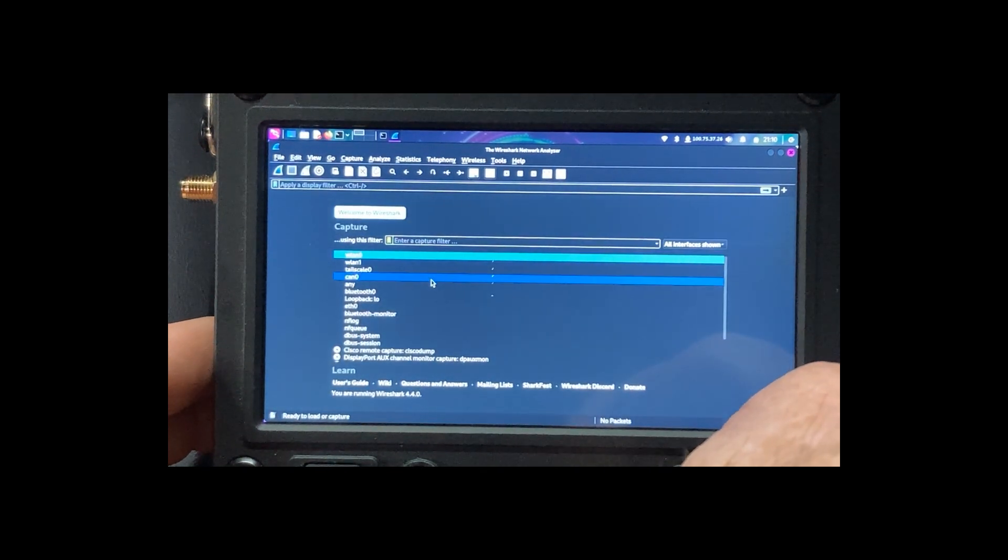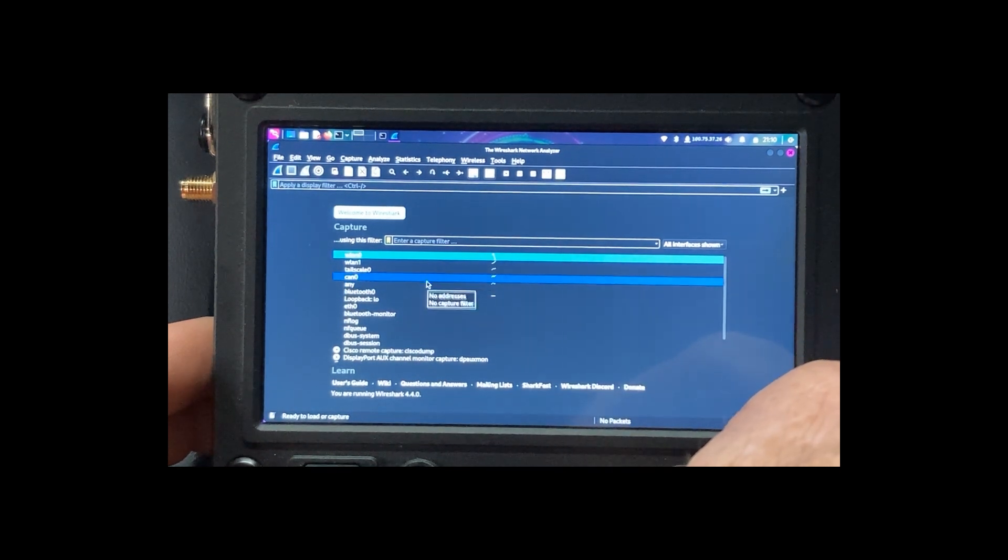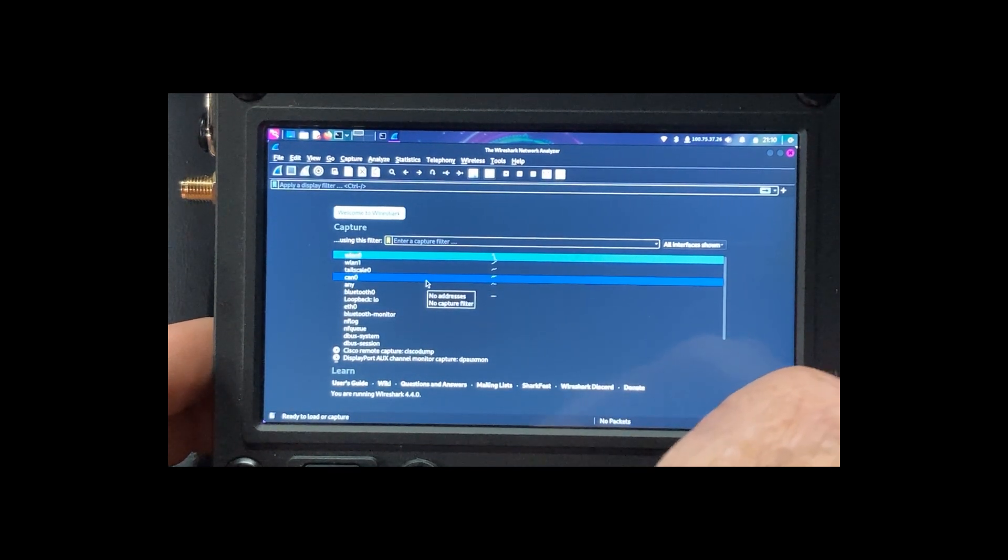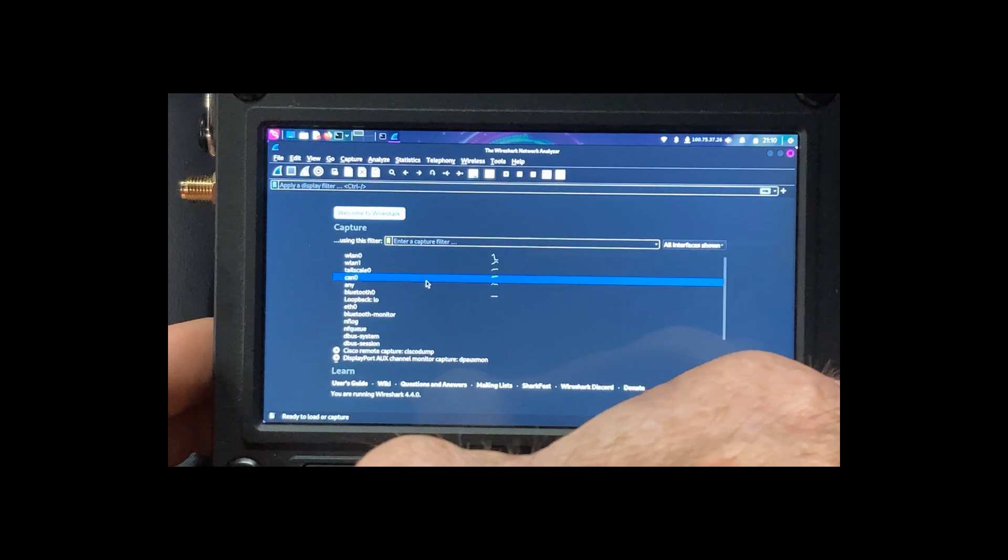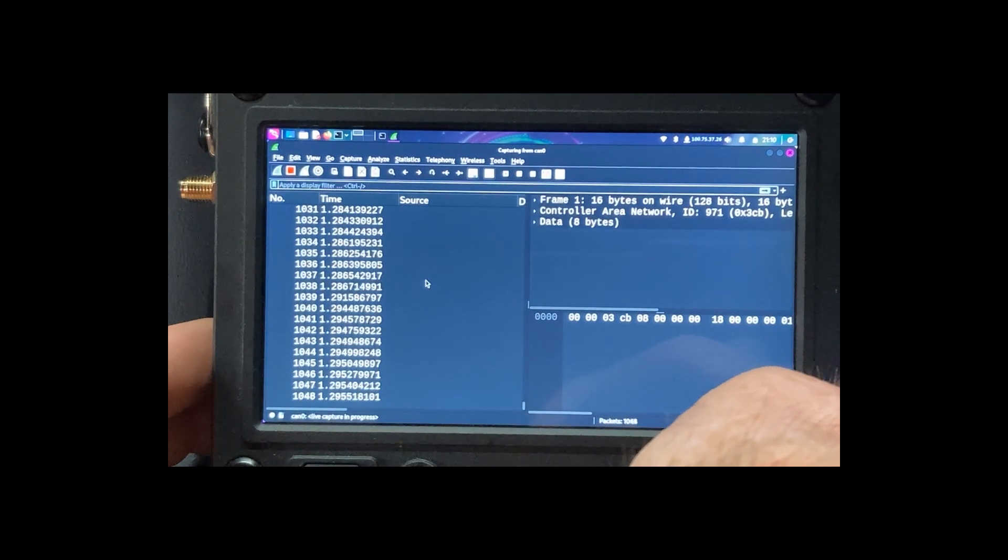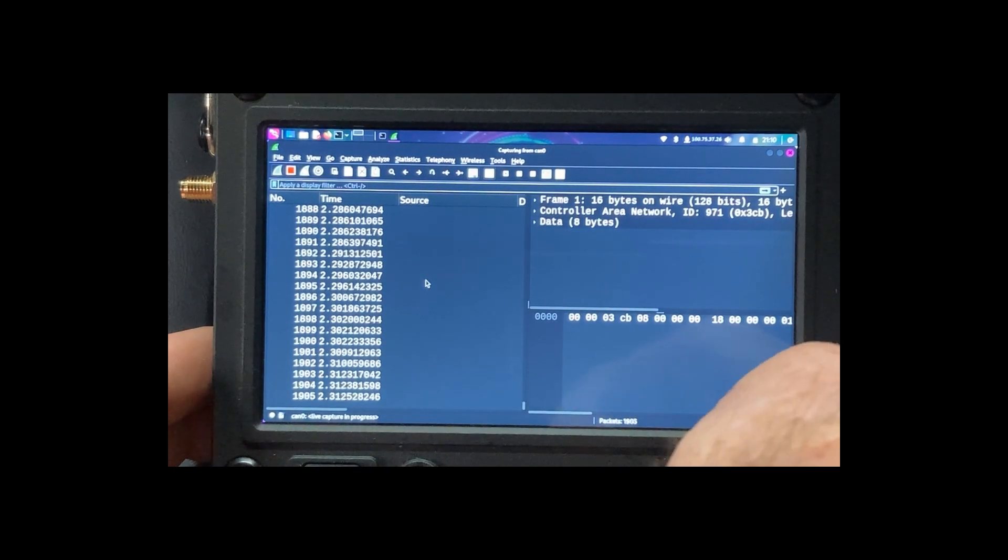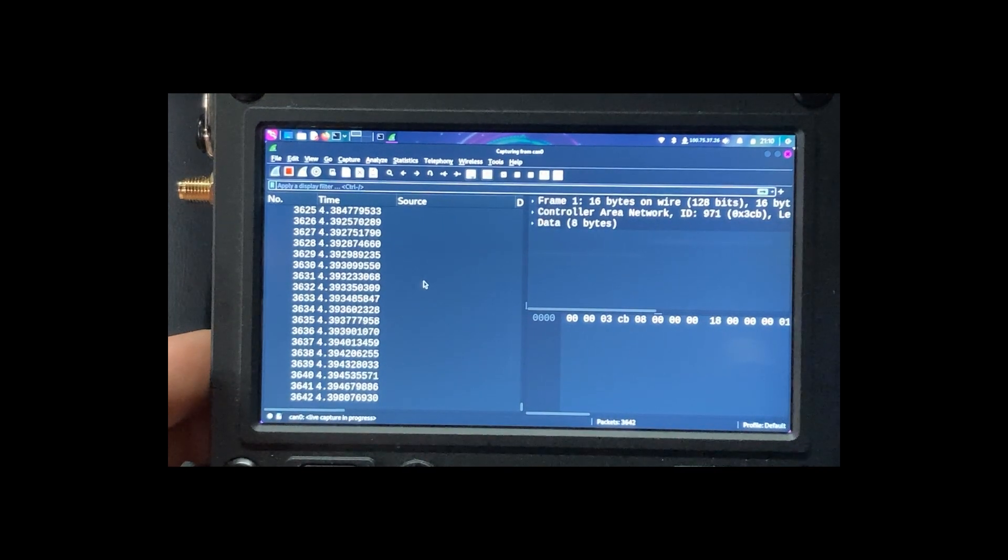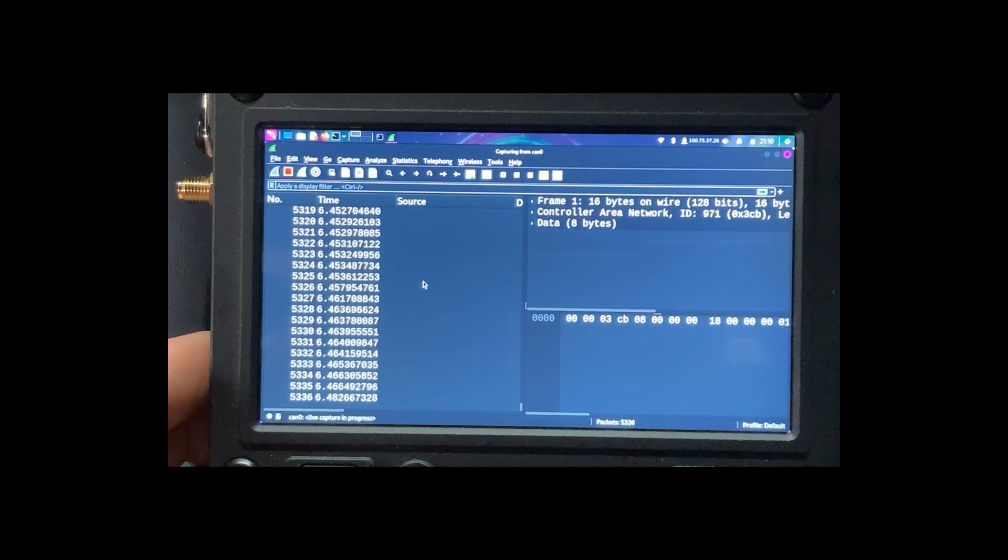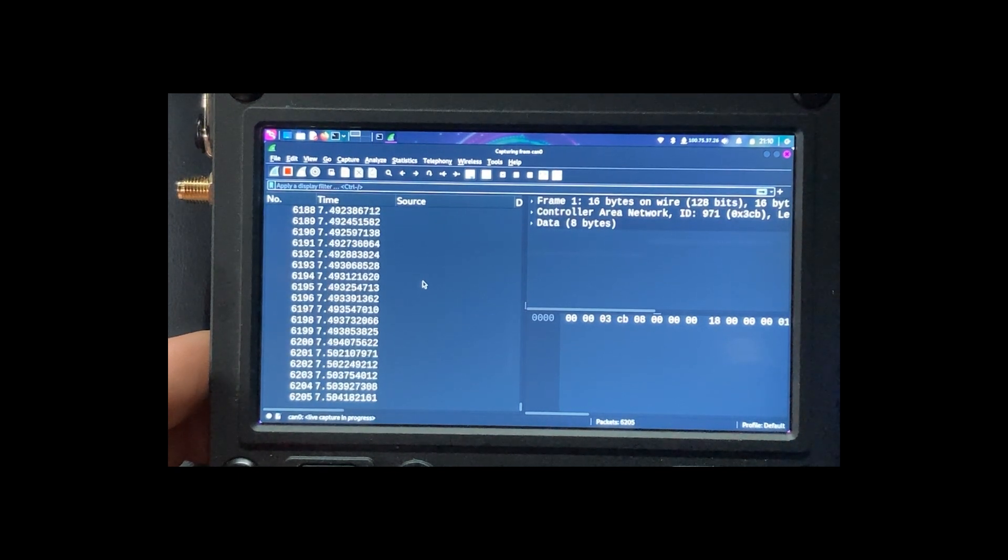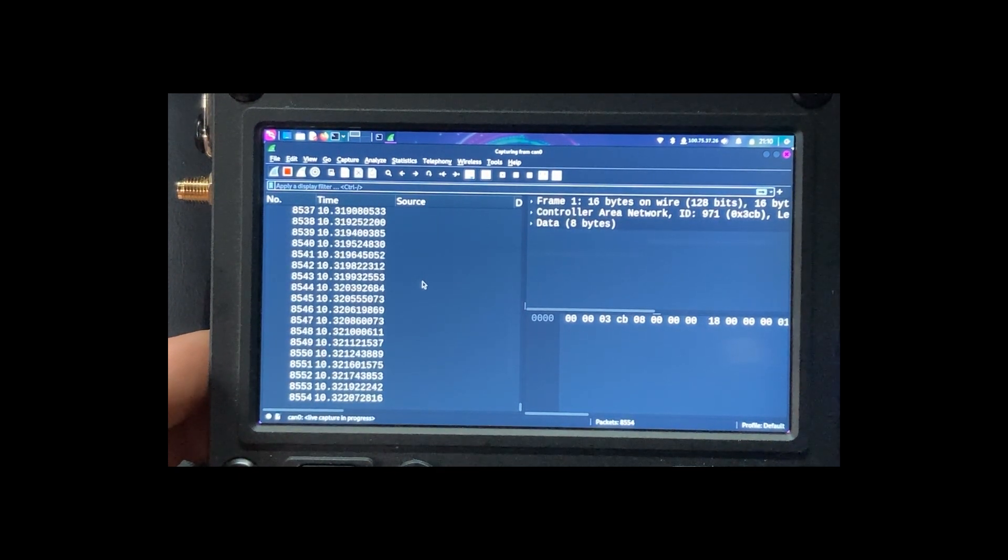Now you can see we have can zero listed. So we're going to choose that. And look, all our data packets, our CAN bus data packets, captured in Wireshark.